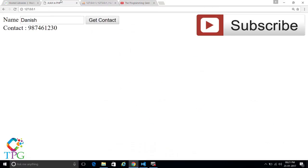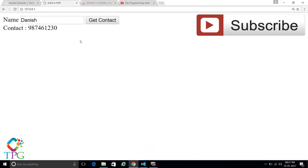Hope you liked this video. Please subscribe for more videos and please click thumbs up. Thank you for watching.